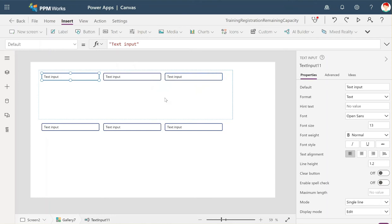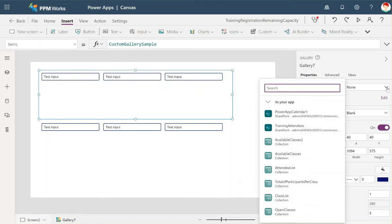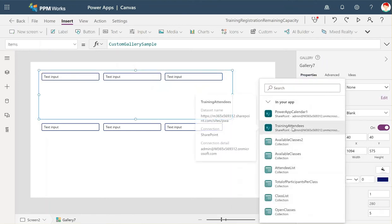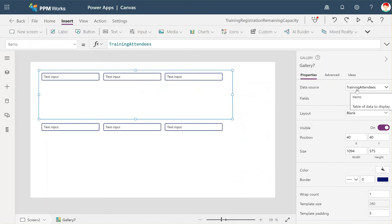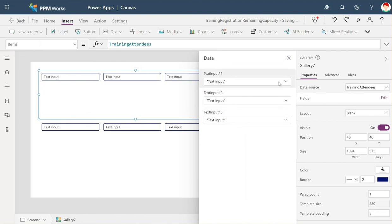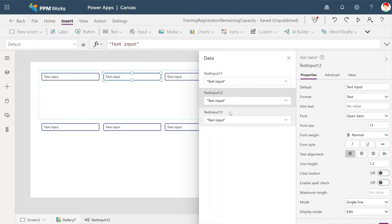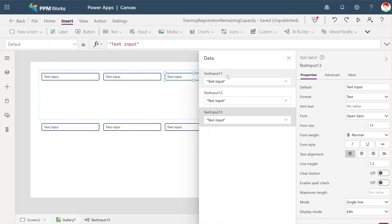Now that we have a data source, we're going to set it here — set it to that same training attendees list. When I click edit, I can see these three text inputs I've inserted into the gallery. I could insert 10 of them if I wanted to. On these dropdowns, when you click one, you can see which one it is.